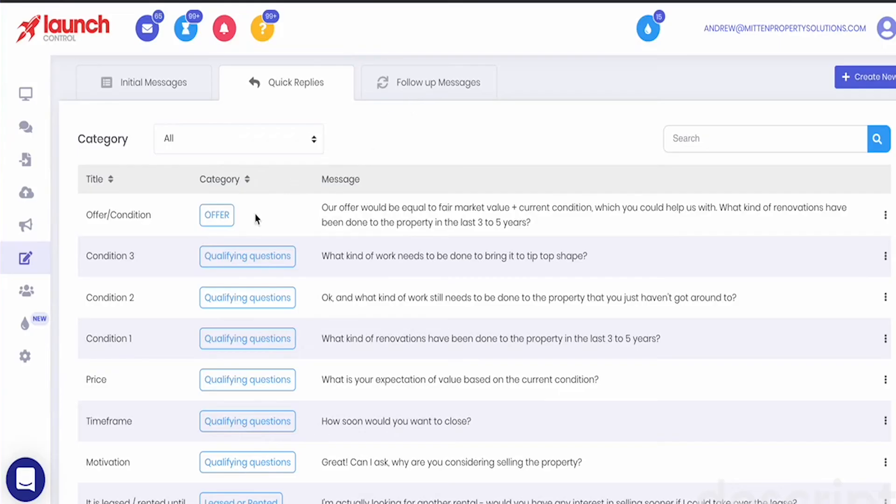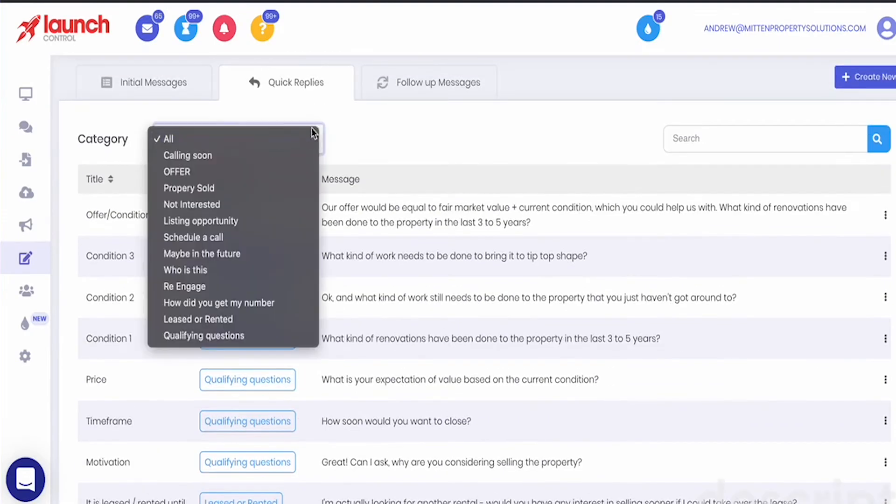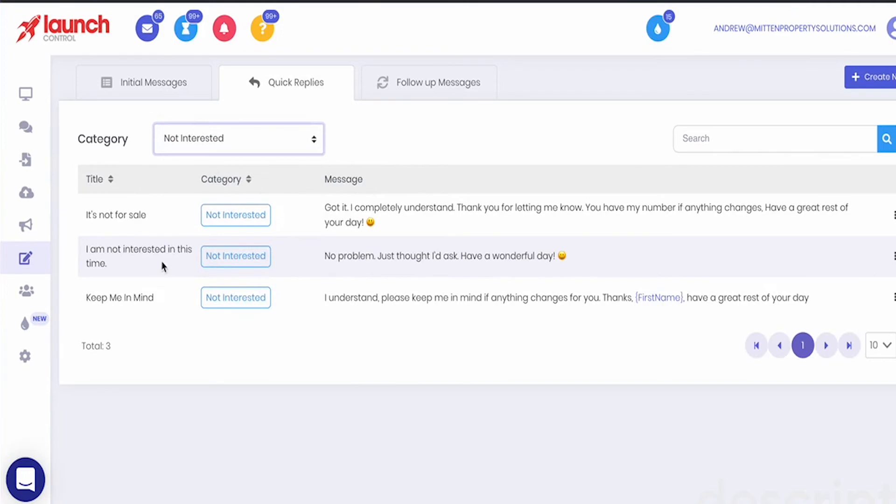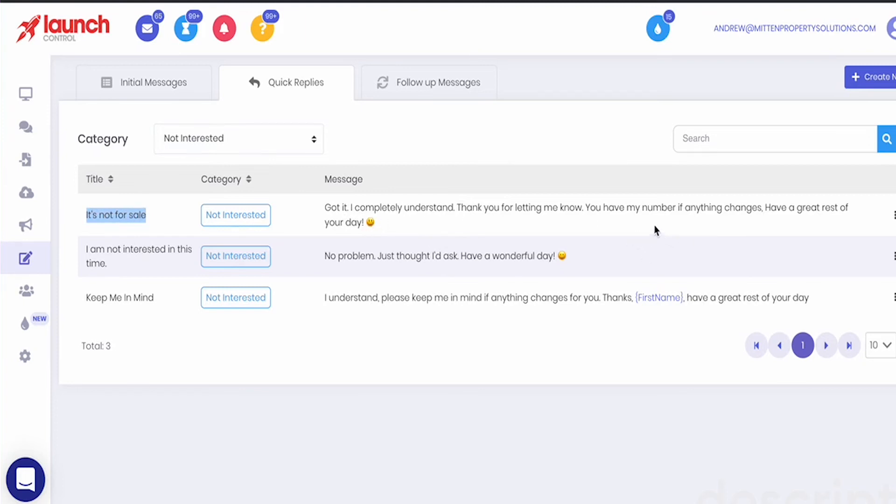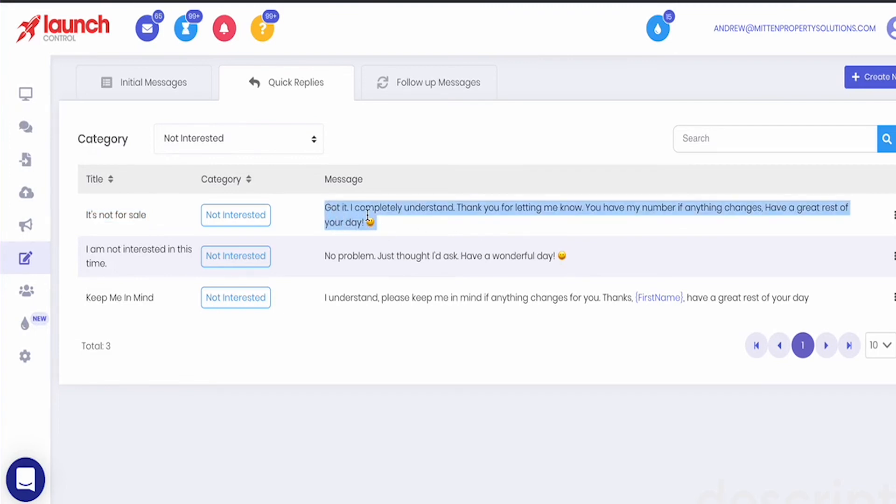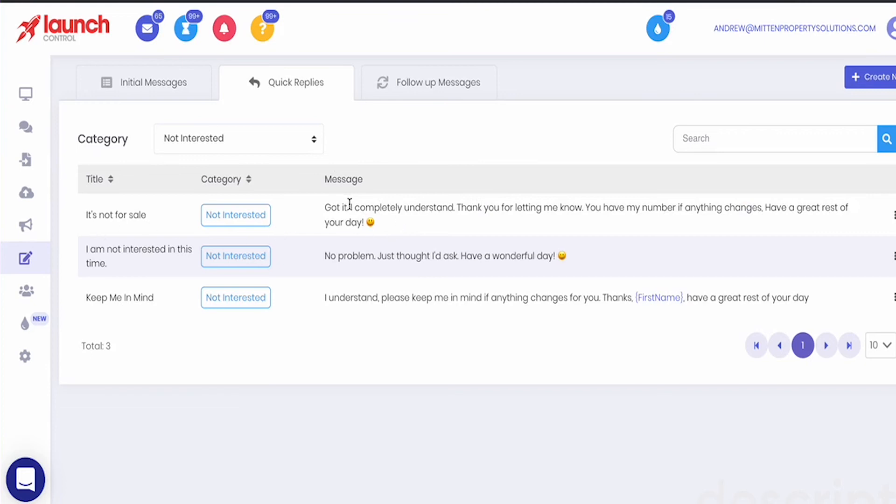So for example we have different categories so let's just go ahead and select the category. So let's say not interested so we'll create a couple different scenarios. If somebody says not interested, the category is not interested. There might be a couple different ways somebody's not interested. They might say so if their response is it's not for sale I might say this quick reply is going to say, got it completely understand thank you for letting me know you have my number if anything changes have a great rest of your day. All right so I can send that one or I can send a different one. The great thing about the quick replies is all this does is it doesn't automatically send it. When you select the quick reply it's going to put it in the message box and then you can manually edit that message. So if you wanted to add anything to this basically the whole goal is to save you time.